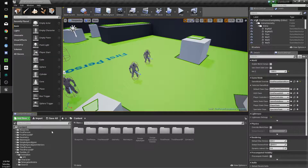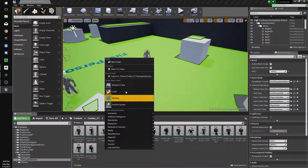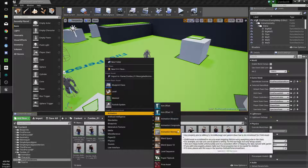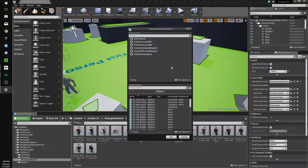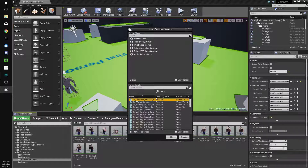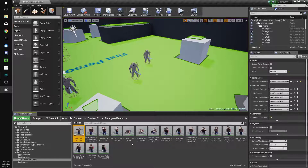Let's save everything. Now we're going to create our animation blueprint. We'll right-click, select Animation Blueprint, and make it based off the SK Character Survivor Male or whatever we'll use. We'll name it Anim_BP_Zombie. Just save all.